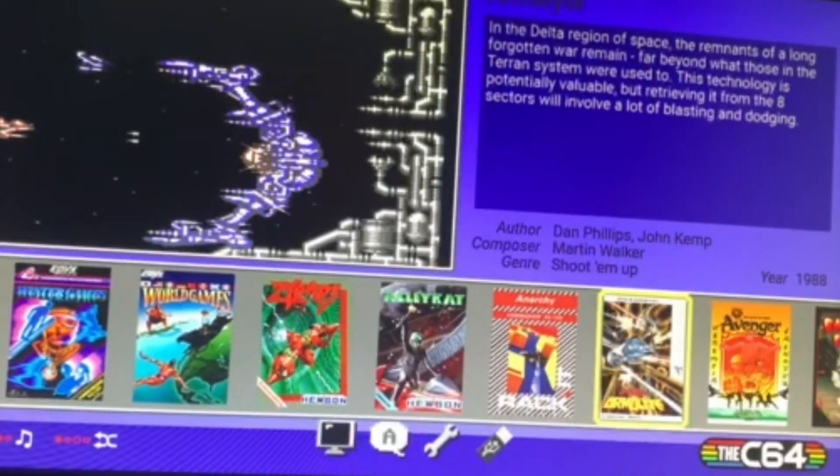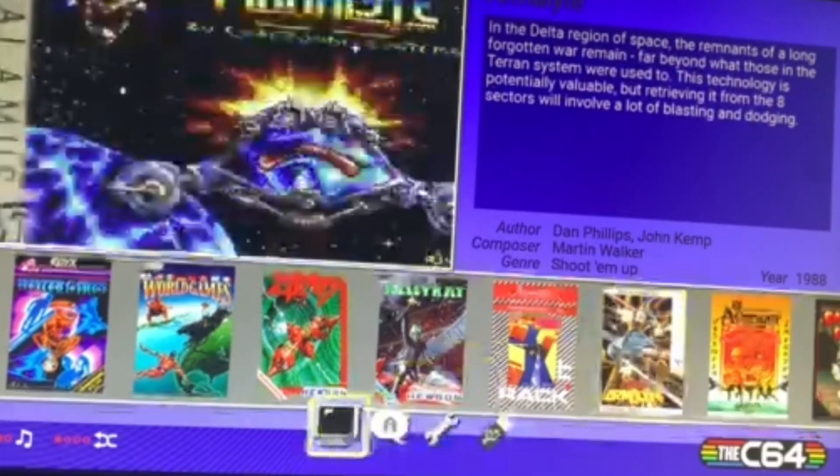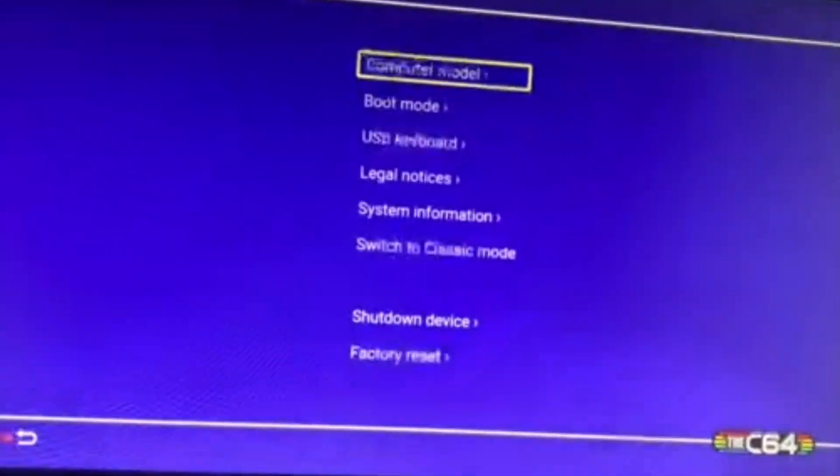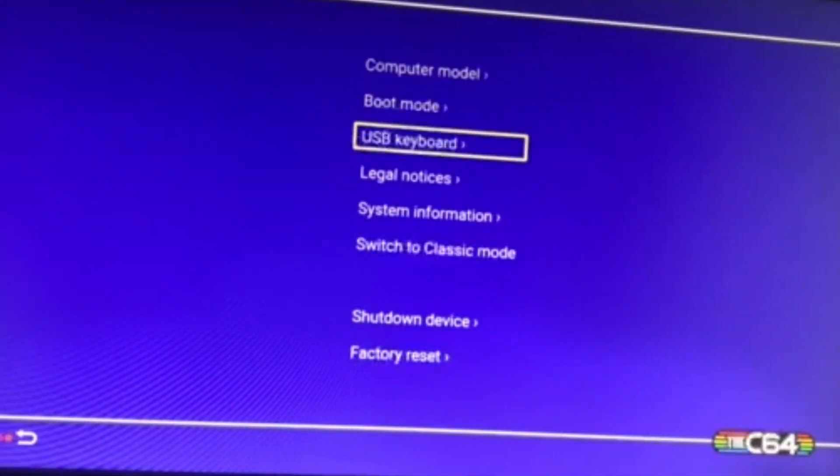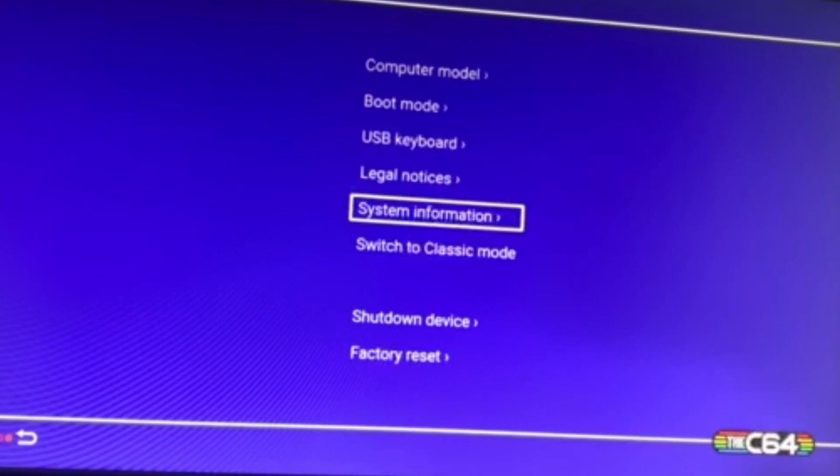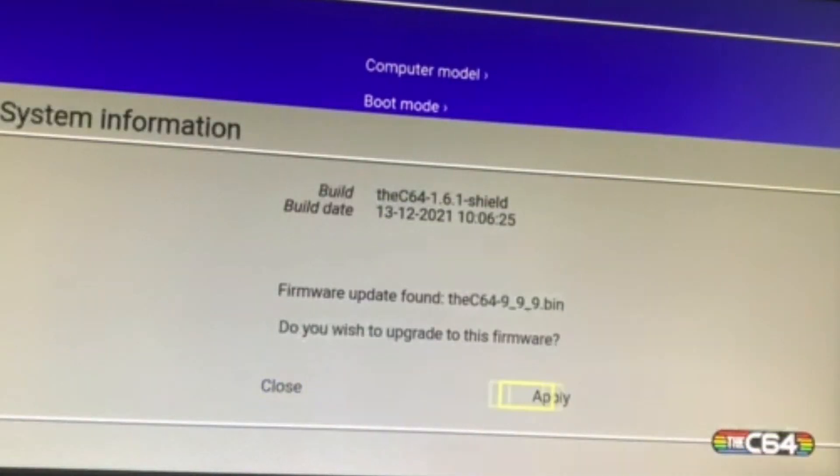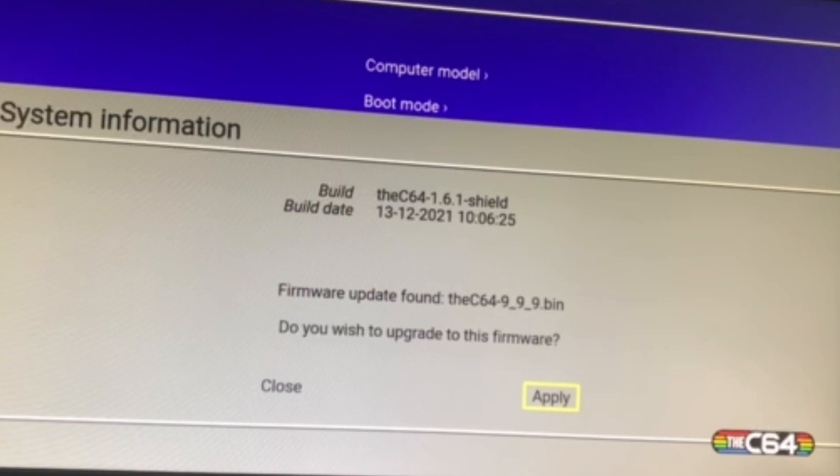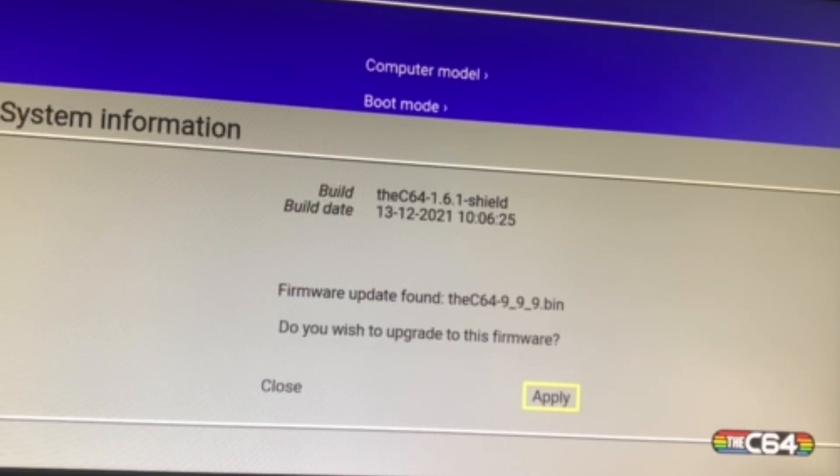We're on the C64 with the USB drive inserted. Go down to the Settings icon, System Information, and then we can do an update because it says there's one available. Choose Apply. And then you will get this screen where it shows that it's installing the update. I'm going to speed this up because it's a bit slow.